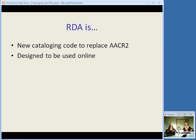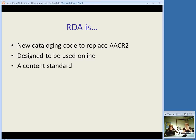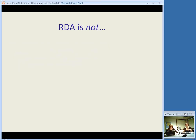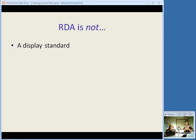One way in which RDA is different from AACR2 is that it was originally designed to be used online. It's a much less linear type of rule that's meant to be used through hyperlinks online. One of the answers to the question of what is RDA is that it is a content standard — it tells you what kind of content to put into all the elements for description and access of your bibliographic items. The fact that it's a content standard makes more sense in context of what it is not — it is not a display standard. It doesn't tell you how this information is going to look when it's in your catalog. AACR2 was based on ISBD principles for punctuation, and RDA does not have to be.